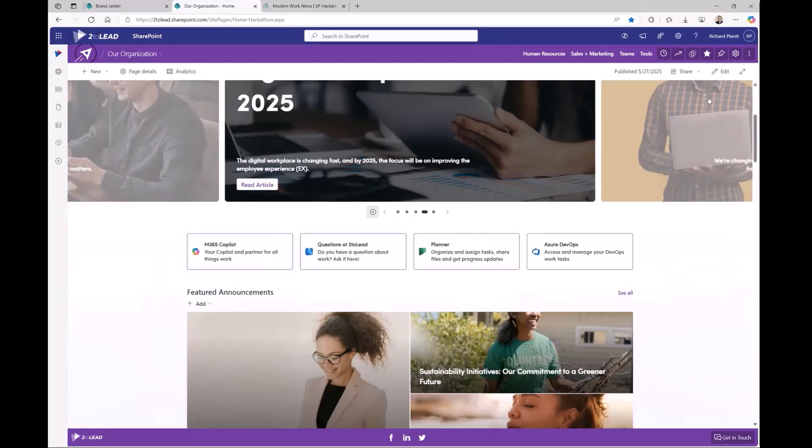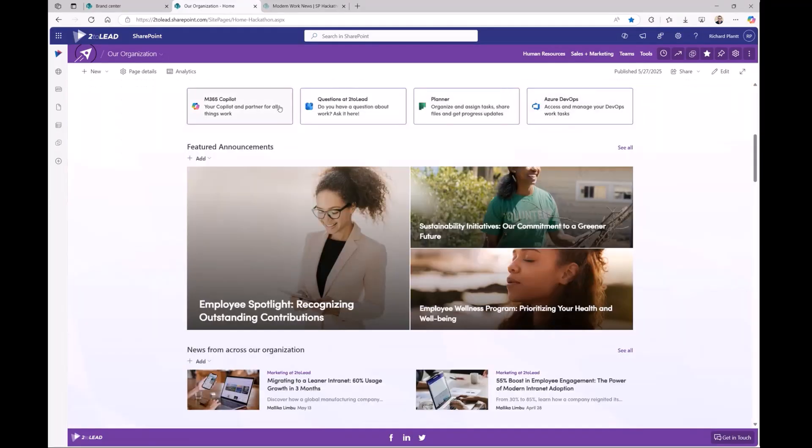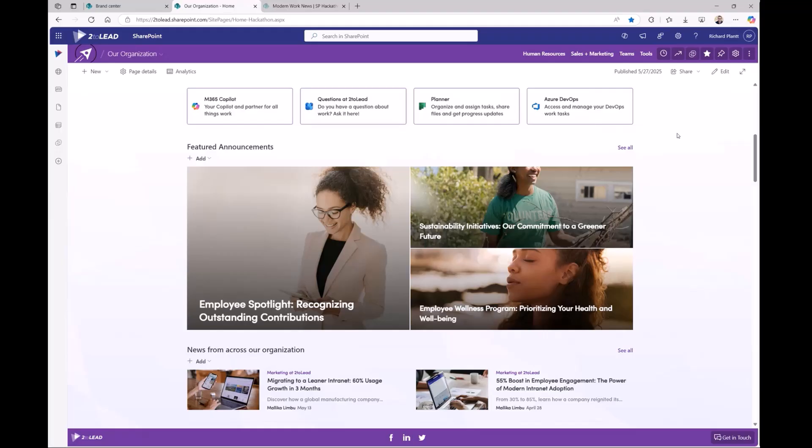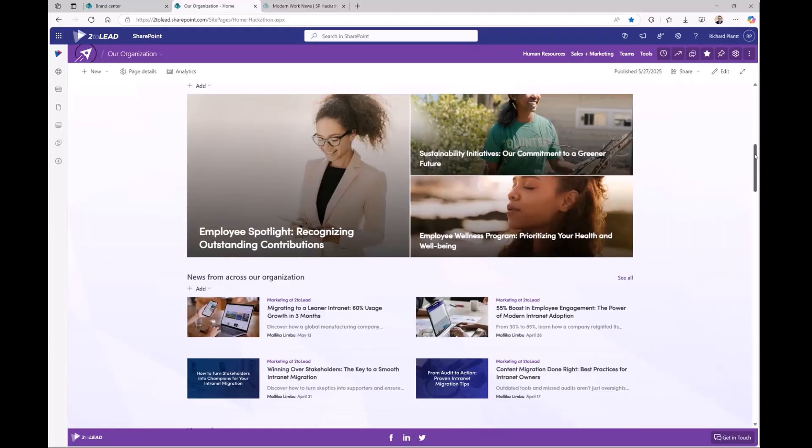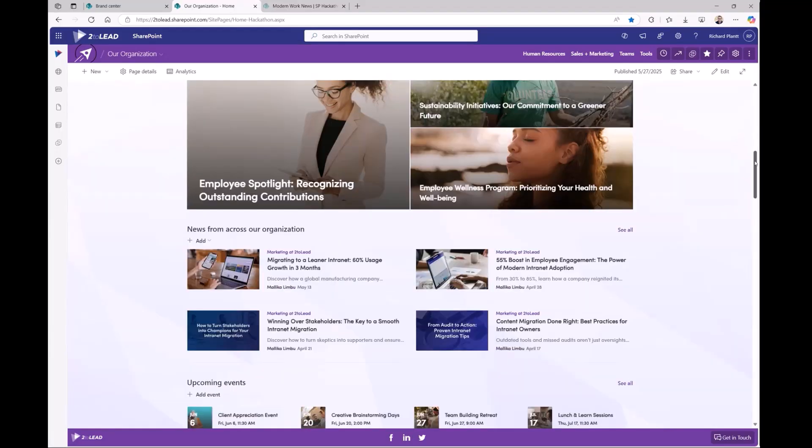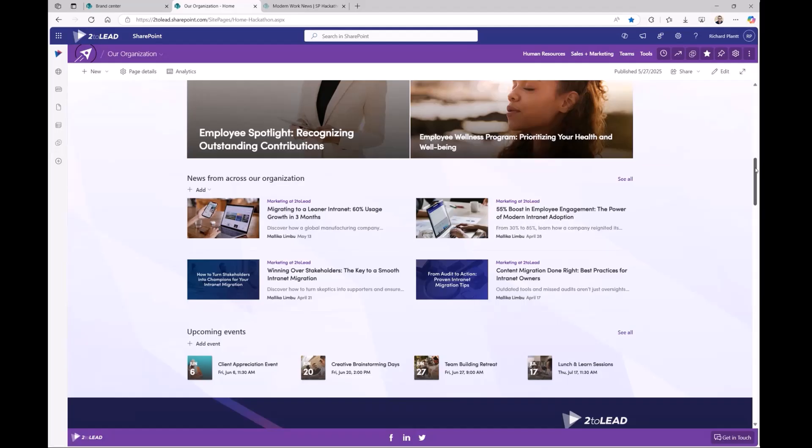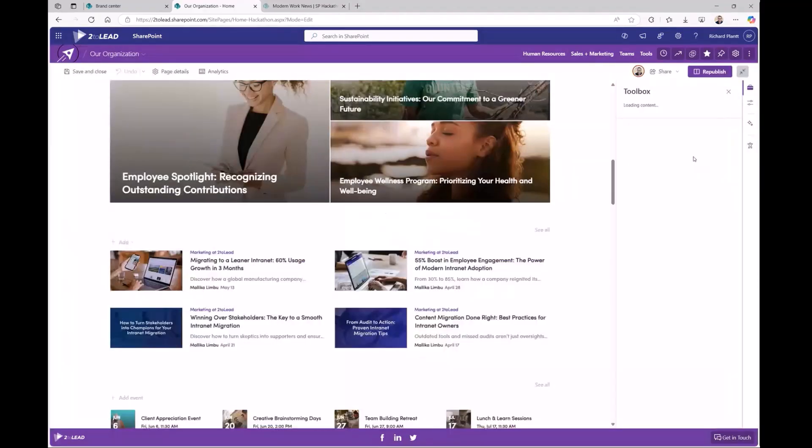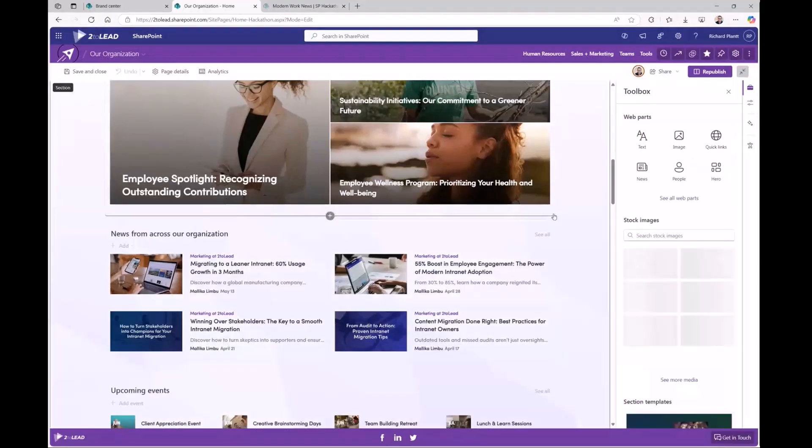And right below that, we have a few quick links. This is kind of the key tools and apps for the department or the employees to quickly access for the day-to-day activities. Next, we have the featured announcements as well as news from across our organization, which acts as links to another page. And this is followed by upcoming department events right below that. And having this updates all in one spot allows the employees to kind of stay updated easily without having to navigate around too much. So that was kind of the idea around that.